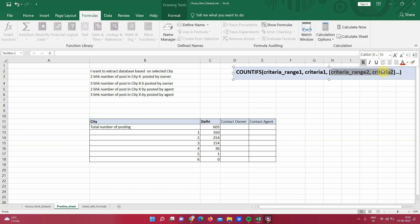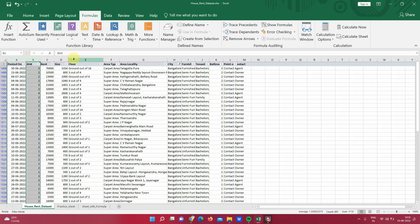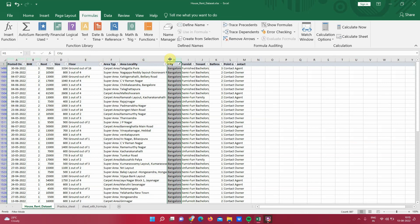To understand this formula better, let's look into one of the examples. So here is my dataset which is property posted for rent and it has various details like when this property was posted, what is the BHK, and in which city this property is available, who is the point of contact, is it an owner or agent.